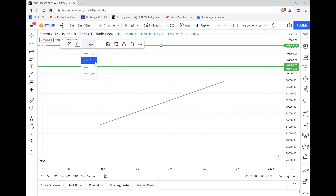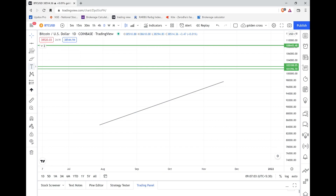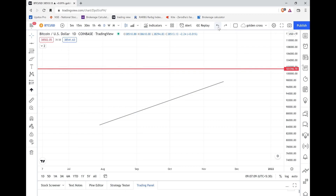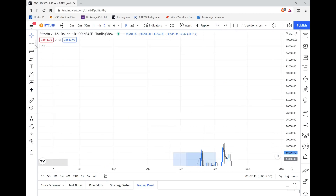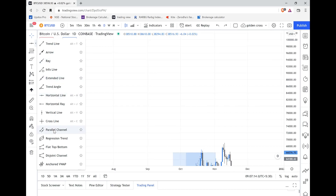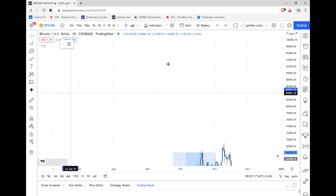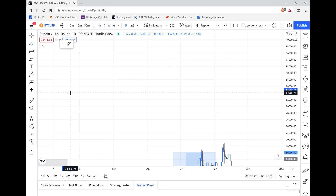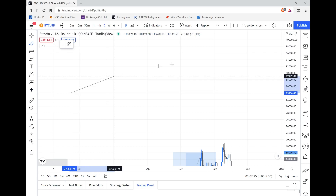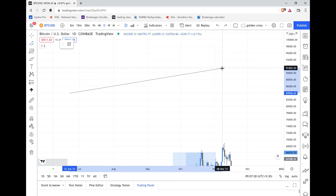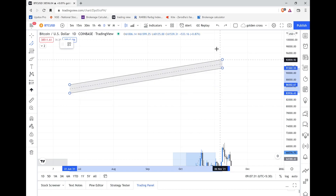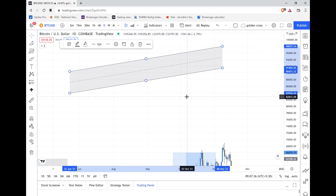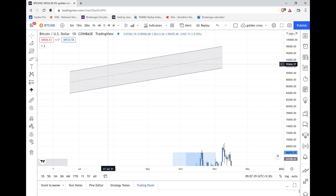The next tool you need is parallel channels. First click here, then extend it to the point you need and drop it down, or you can go above. I'll be showing you how to use it in detail, so just wait.